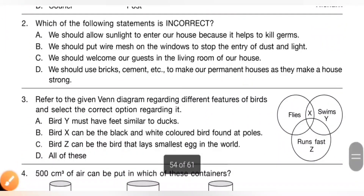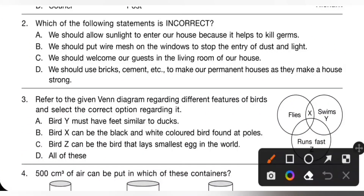Second question: which of the following statements is incorrect? We need to select the incorrect statement. Option A — we should allow sunlight to enter our house because it helps to kill germs — is correct. Option B — we should put wire mesh on the windows to stop the entry of dust and light — is incorrect, because wire mesh stops the entry of mosquitoes and flies. So option B is the correct answer.